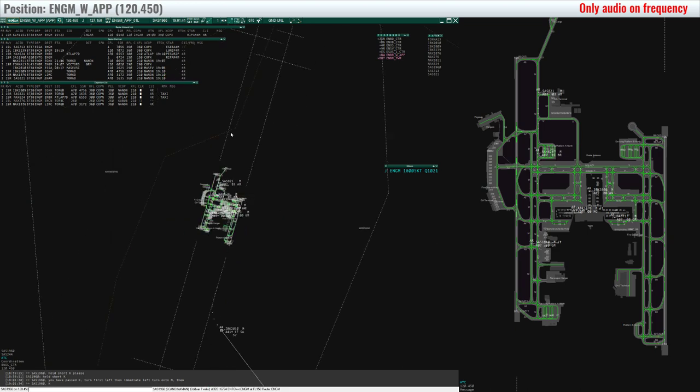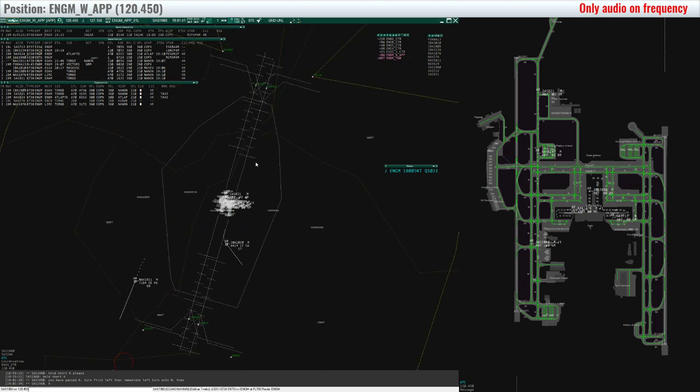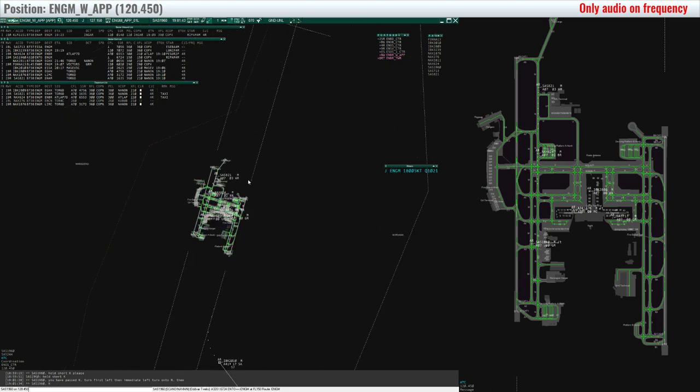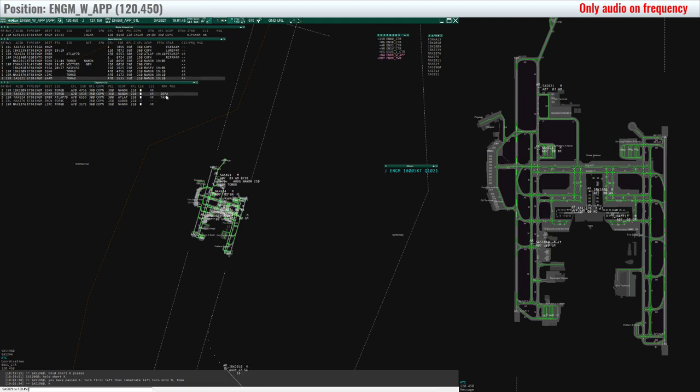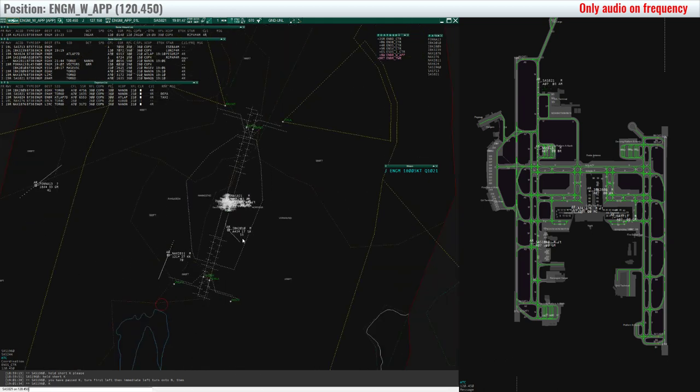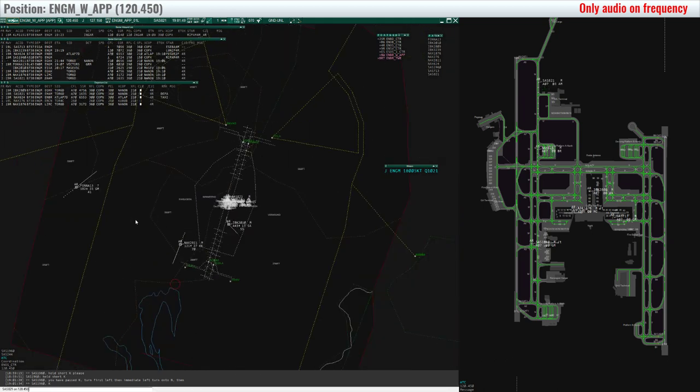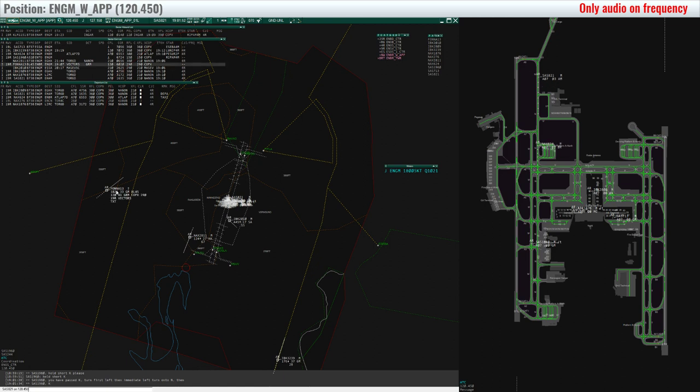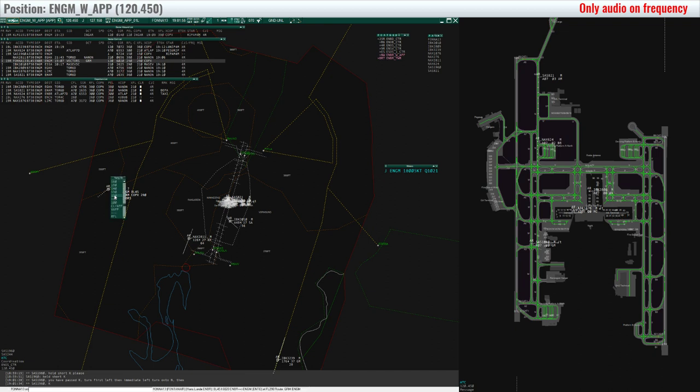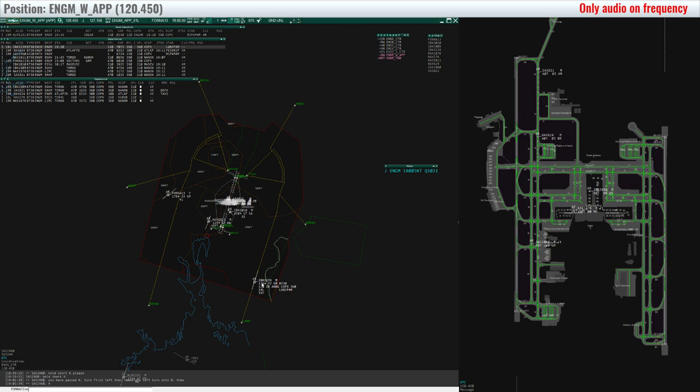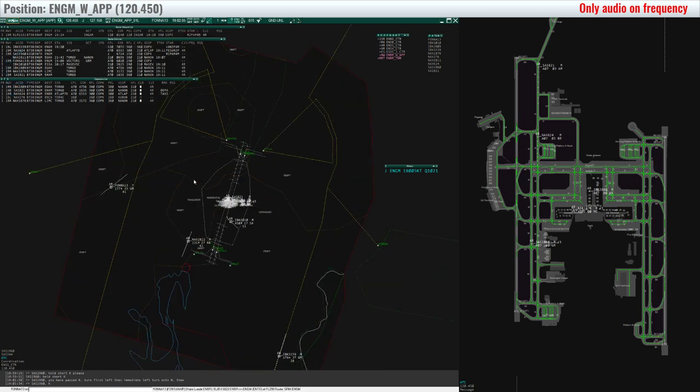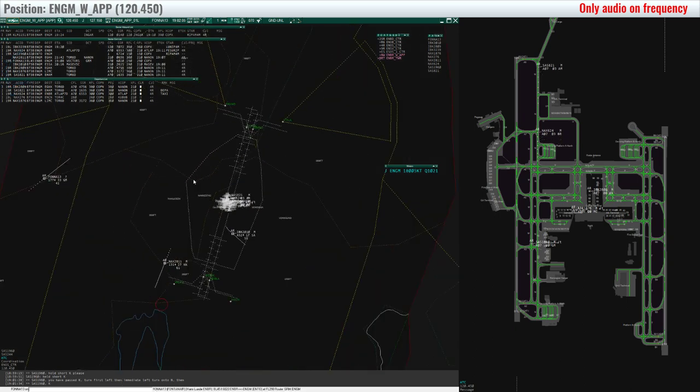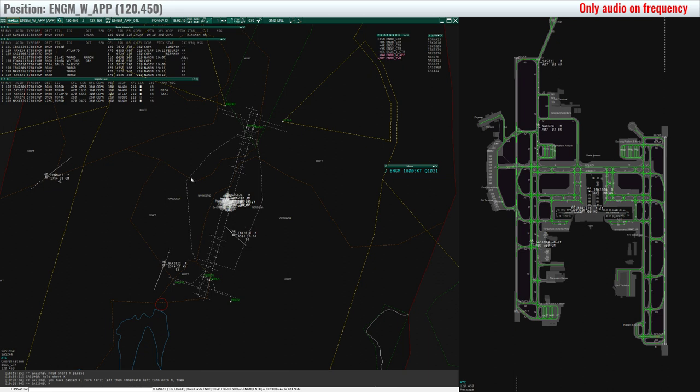Scandinavian 821, line up runway 19R. Line up runway 19R, Scandinavian 821. FONMA 13, descend 7000 feet, QNH 1021. FONMA 13, descend 7000 feet, QNH 1021.